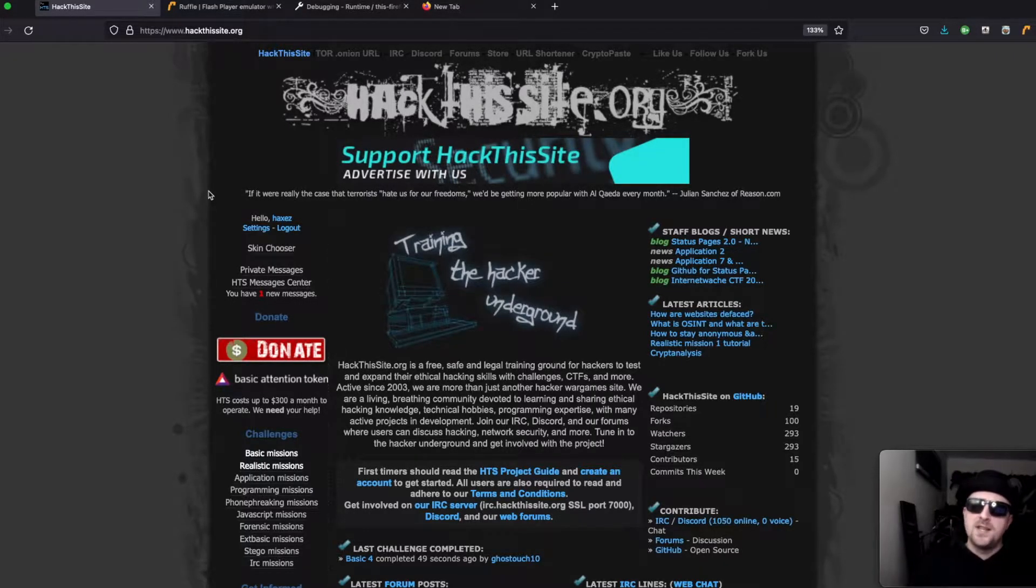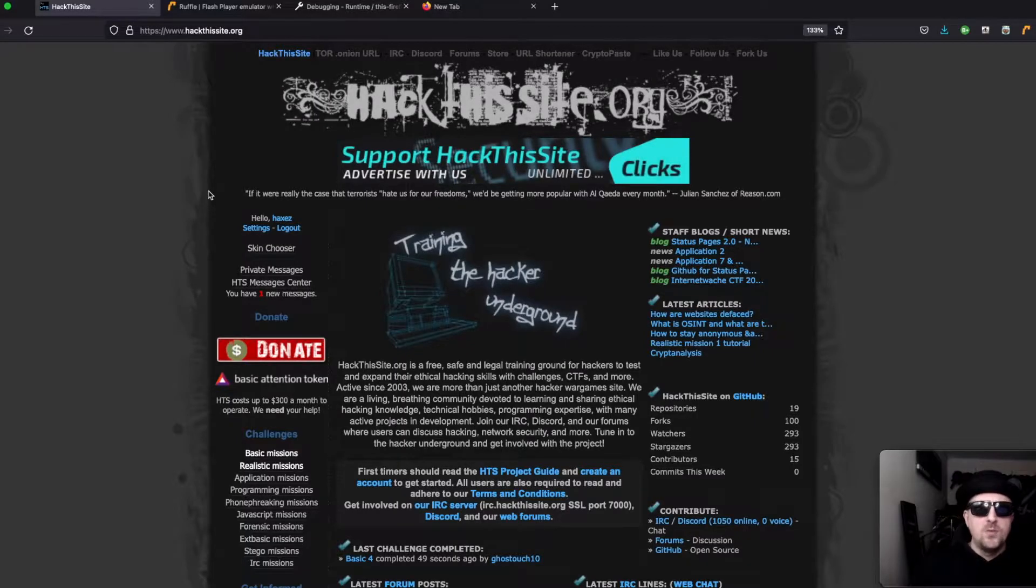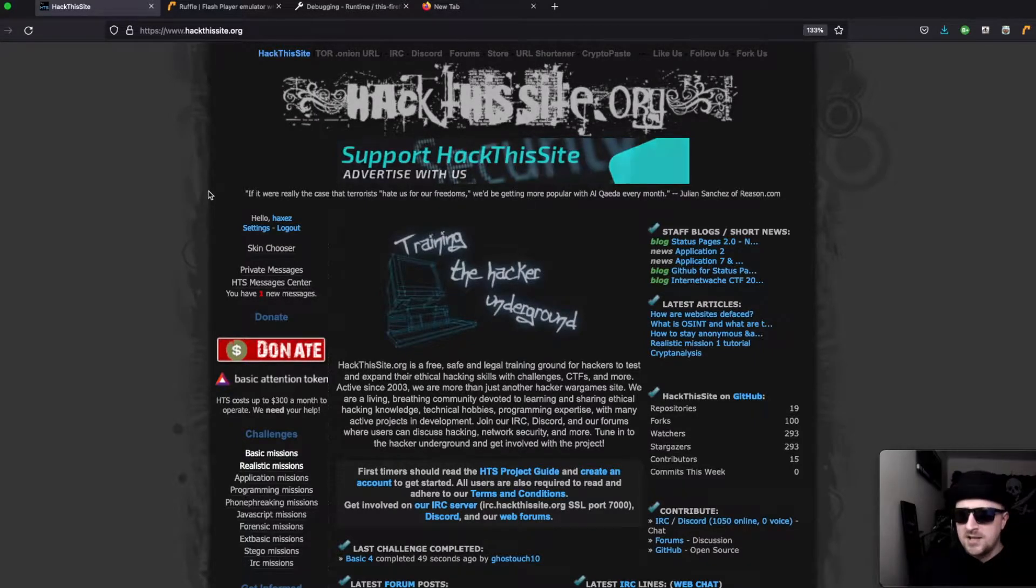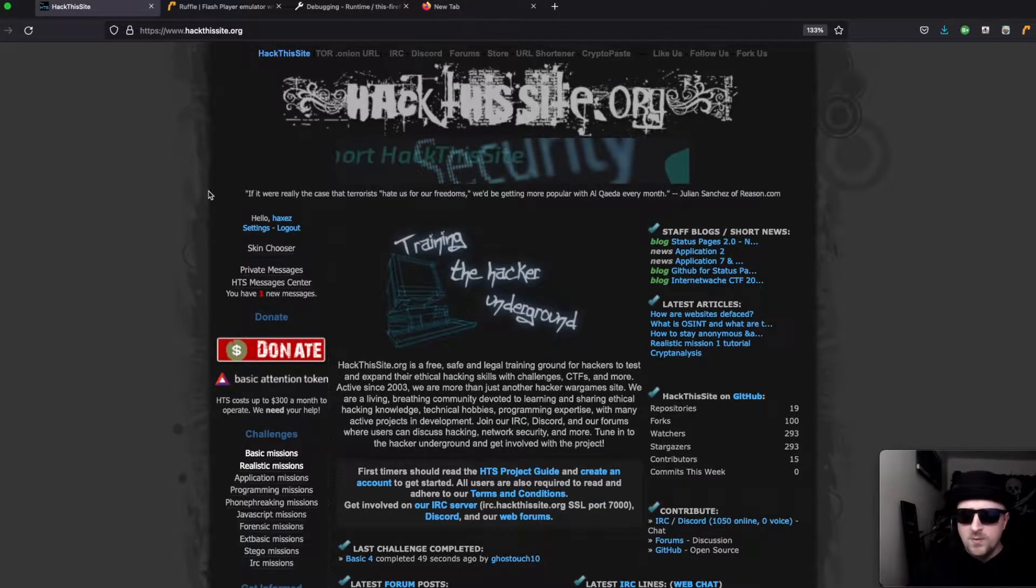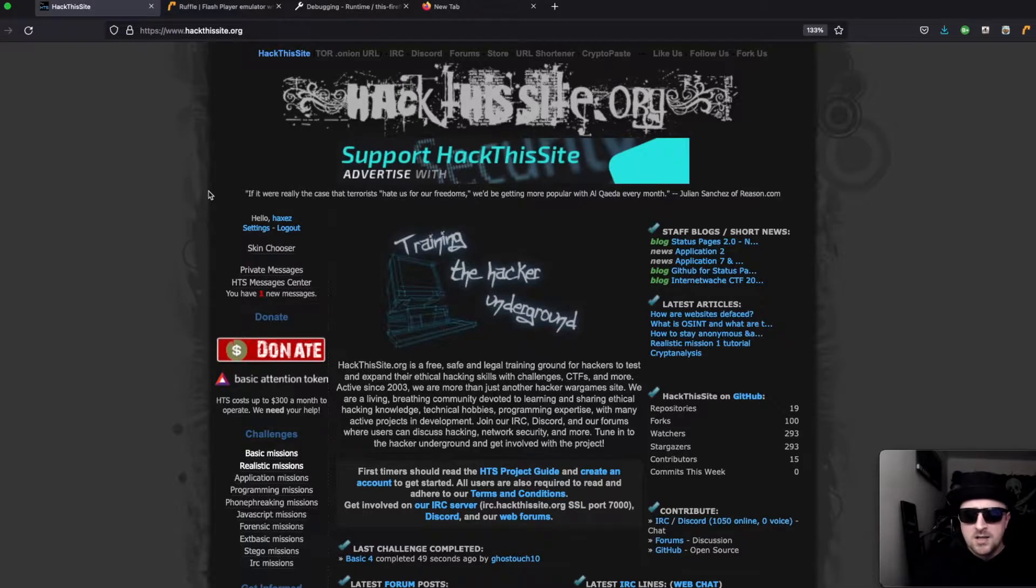Hack this site is a place that allows you to test out your web application hacking skills and potentially learn new ones as well as a bunch of other challenges.